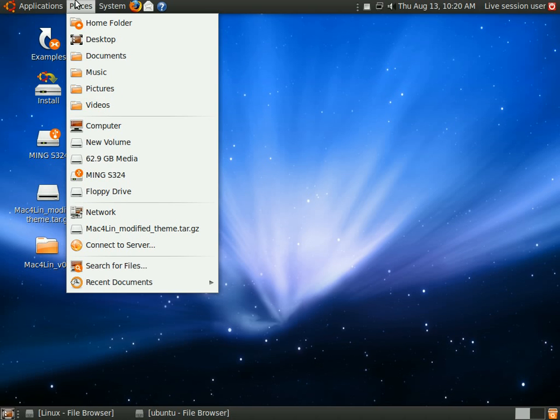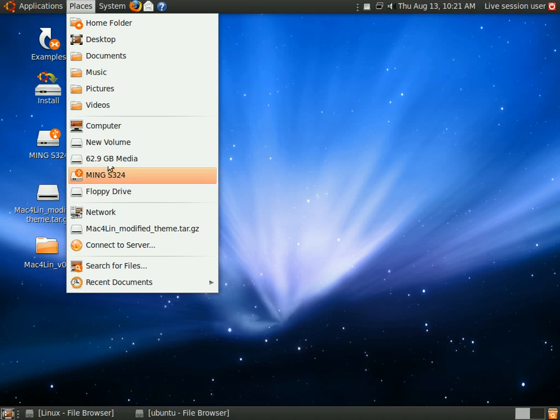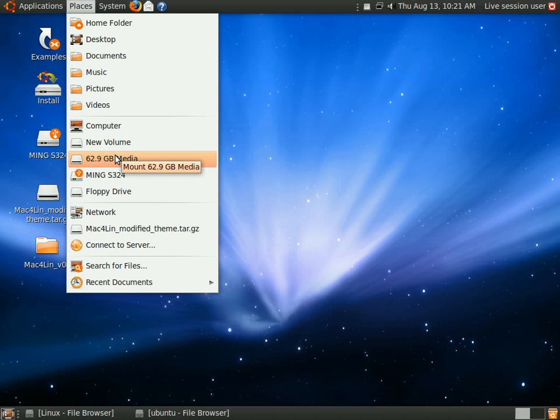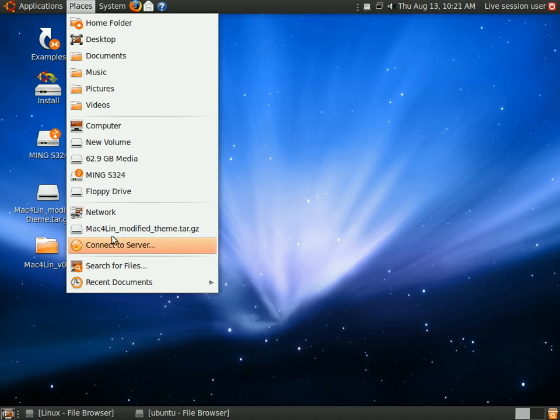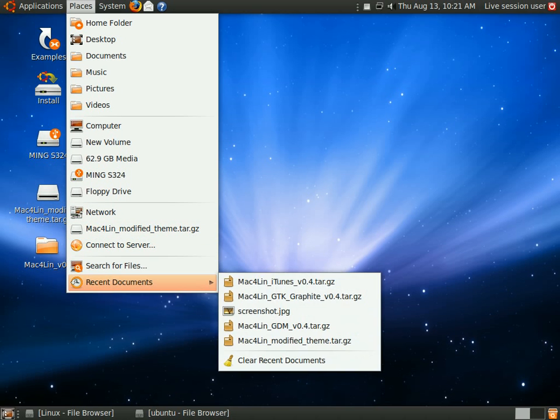And you can easily access your media such as your USB drives and other hard disks you've got. You can connect to your network and you can search for files and you can see all the recent documents here.